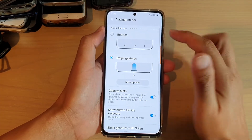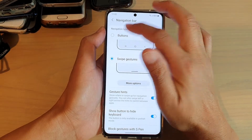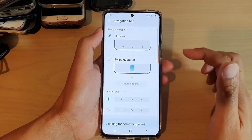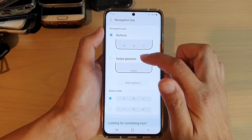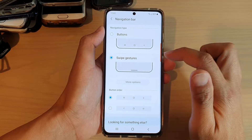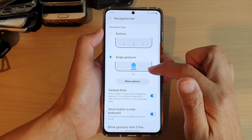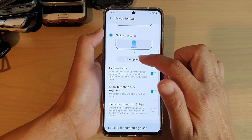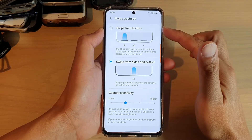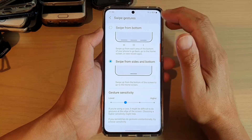In Navigation Bar, by default your phone may be set to Buttons, so you can choose Swipe Gestures instead. If you tap on More Options you have two different options to choose from.